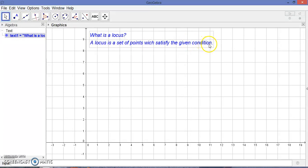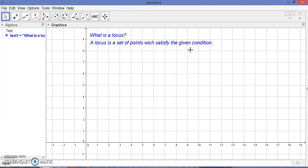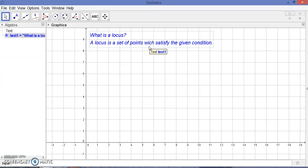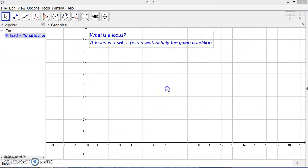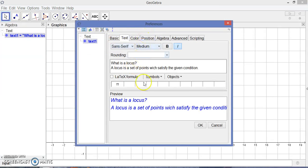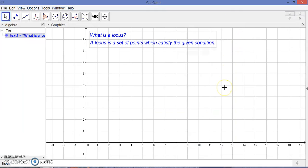A locus is a set of points which satisfy a given condition. A locus may be a straight line, a locus may be a chord, a locus may be a circle, a locus may be a parabola, a locus may be a hyperbola, etc.